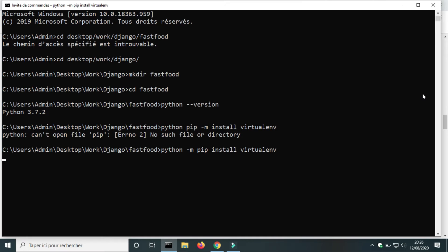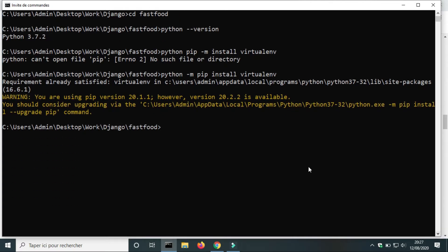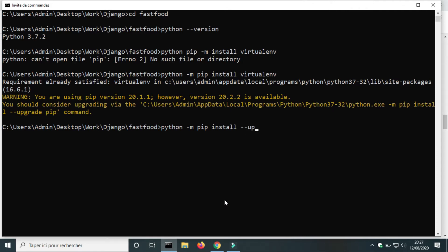I have already installed virtual environment — I have version 16.6.1. There is a new version of pip available, so I will upgrade my pip. To upgrade pip, use the command: python -m pip install --upgrade pip.